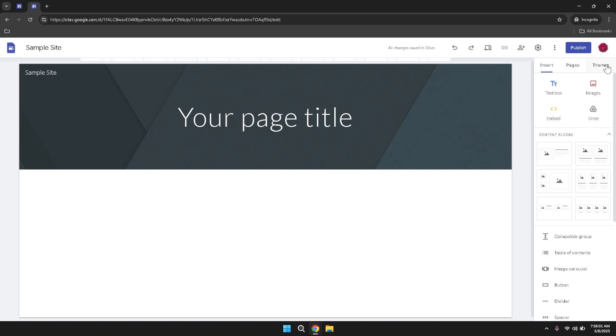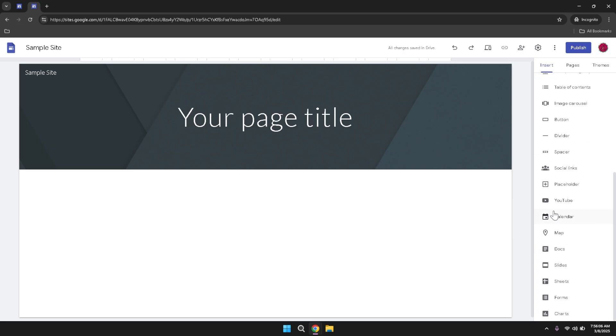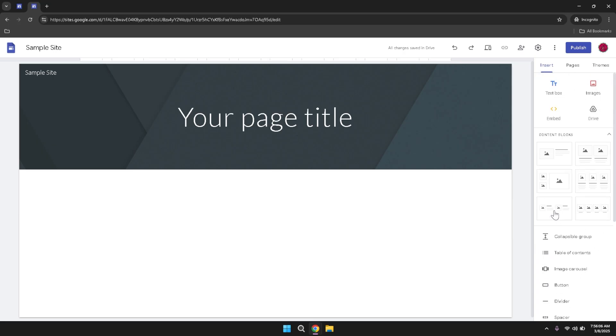Starting with the Insert tab, clicking on it will display a variety of elements you can add to your site. These elements include text boxes, which allow you to add written content, images which can be uploaded from your device or selected from your Google Drive, embed options for incorporating external content, and Drive integration for seamlessly adding documents, spreadsheets, presentations and more from your Google Drive directly into your site.